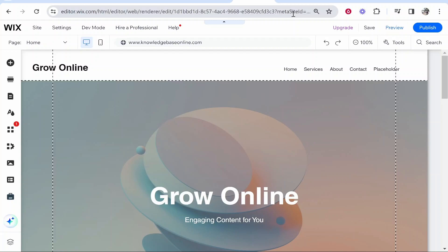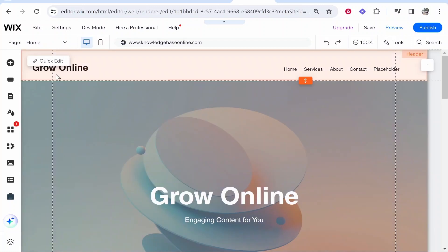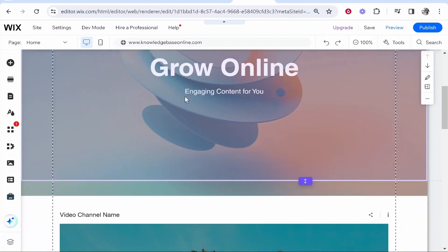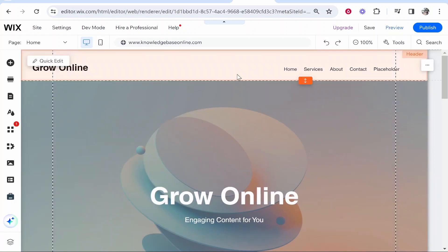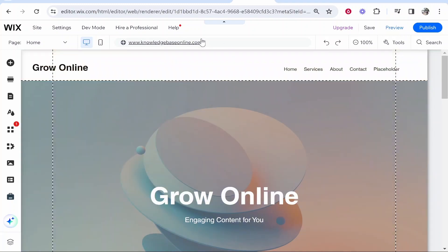The first thing you need to do once you're on your Wix website is make sure you've got a Wix premium plan and you've connected a custom domain. My example website here is Grow Online, a company that helps people grow their brand online. What's important is that you connect a relevant domain to your website. If you're still on the Wix free plan, I highly recommend you upgrade if you're serious about ranking on Google.